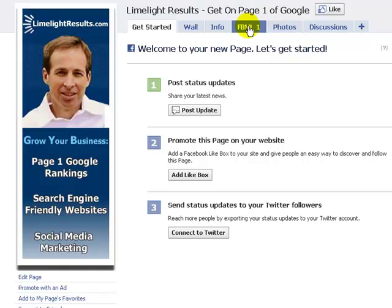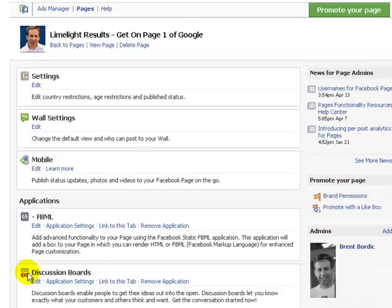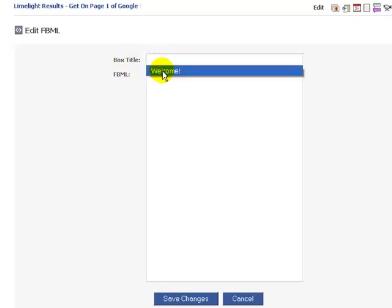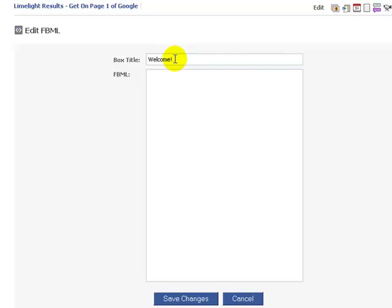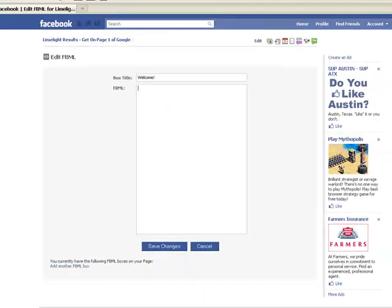Now what we want to do is set up our landing page. I've already created an image that I want to be my landing page, so when somebody searches for Limelight Results I want them to go to the landing page and see this image. I'm going to click 'Edit Page,' go back to that application — FBML — click edit. I want to give it a title; I'm going to select 'Welcome,' and that's going to replace FBML 1 on the tabs. Here's where you enter code — you can put in HTML code if you know it, or you can use Facebook Markup Language. I prefer just to use HTML, so if you don't know HTML you'll have to have somebody do this part for you.